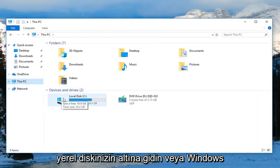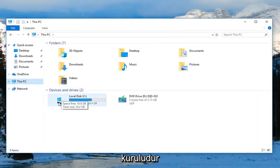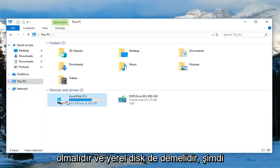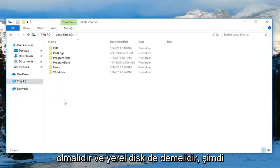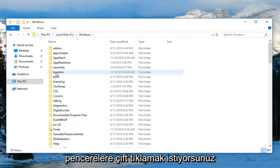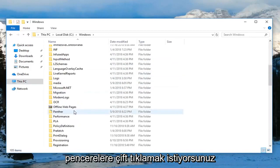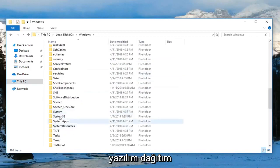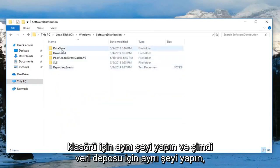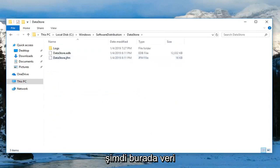Now you want to left click on this PC on the left side. Go underneath your local disk where Windows is installed on. It should be a little Windows icon above the hard drive and it should say local disk as well. Now you want to expand the Windows folder. So double click on Windows. Do the same thing for the software distribution folder. And now do the same thing for data store.